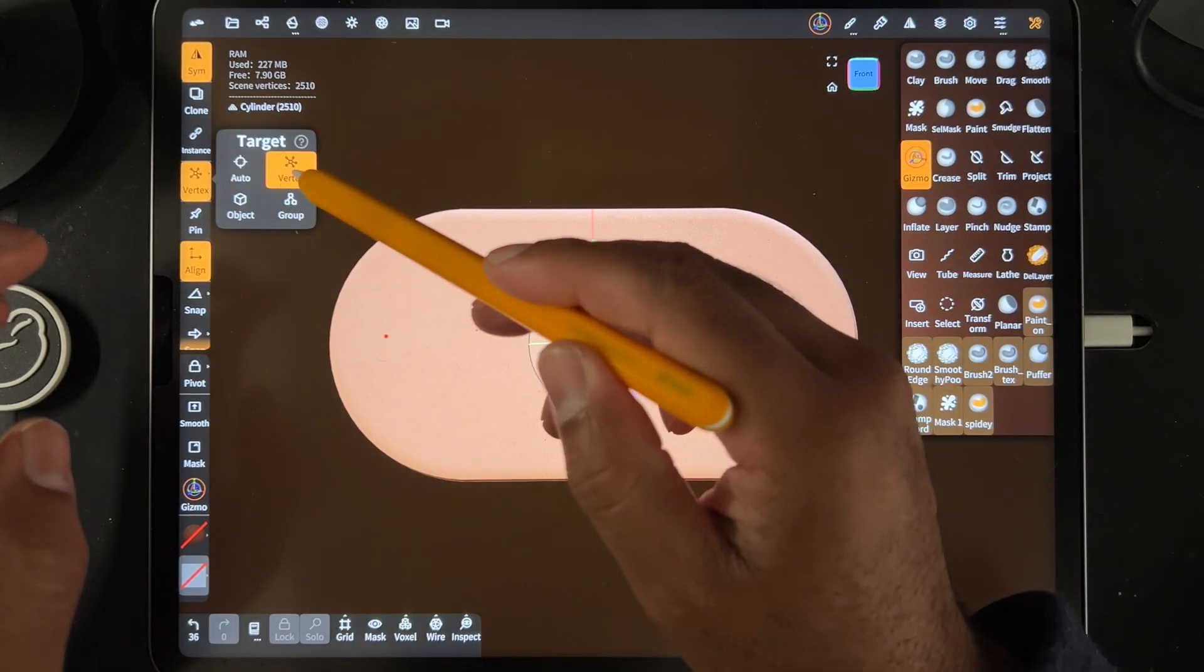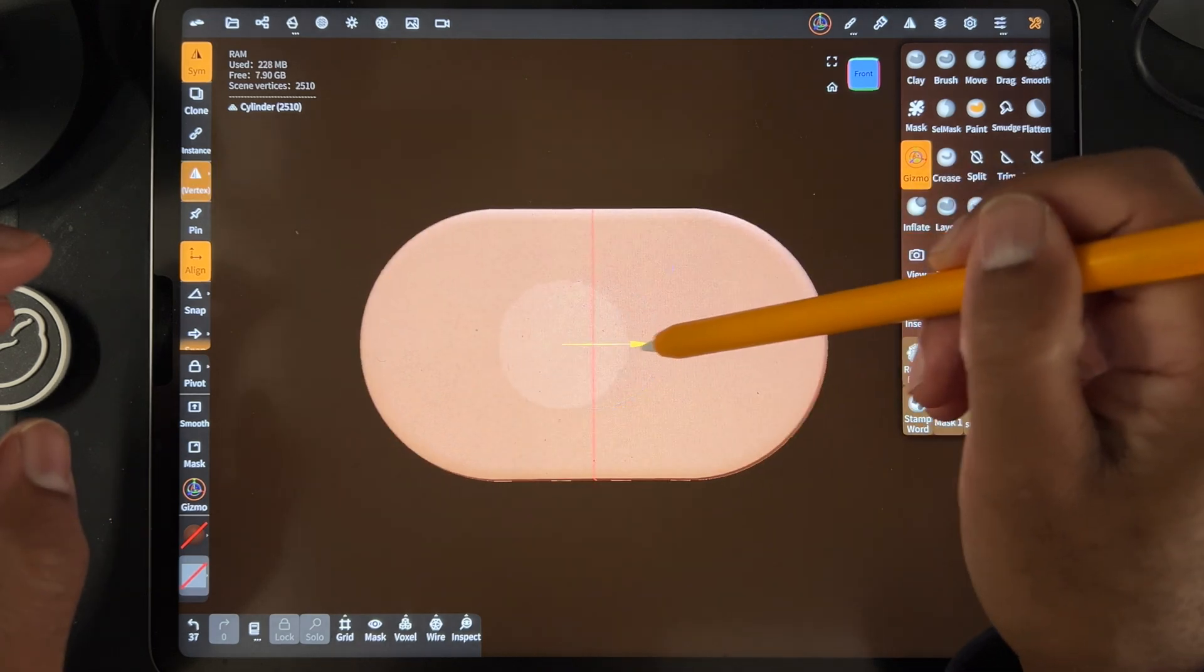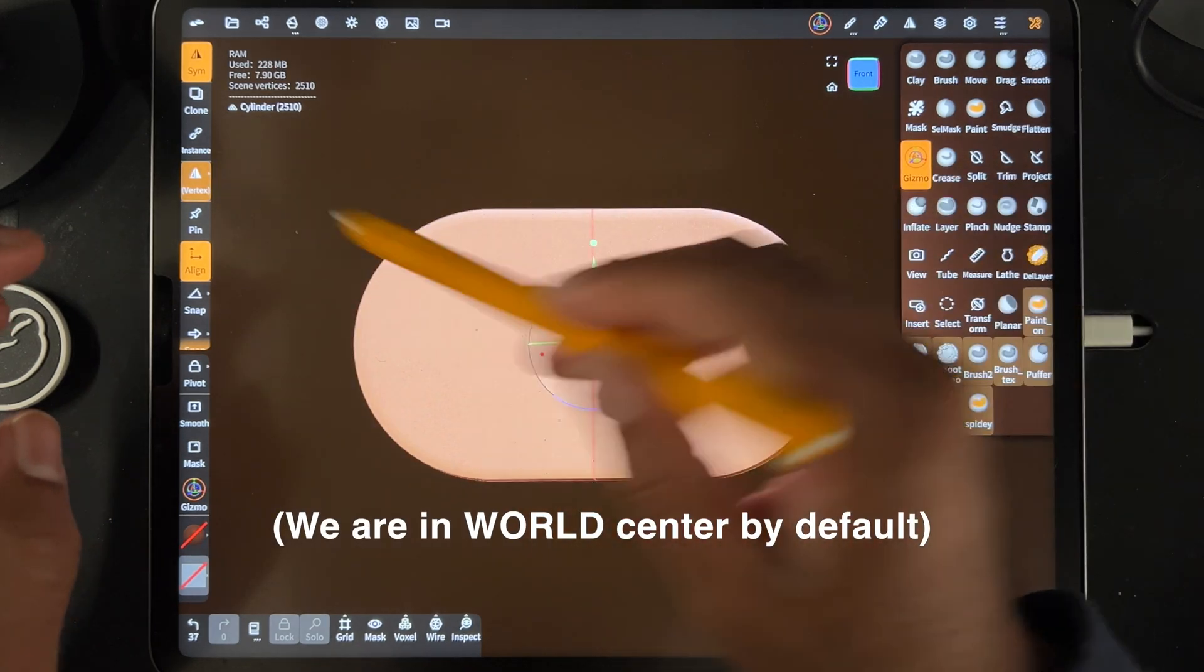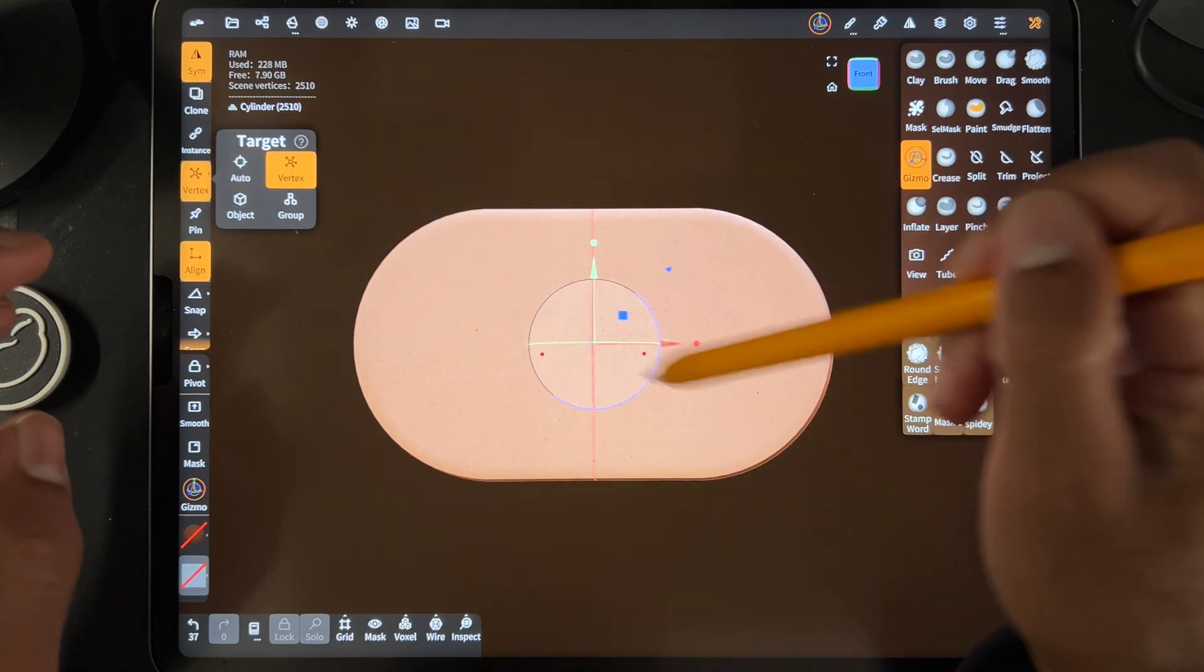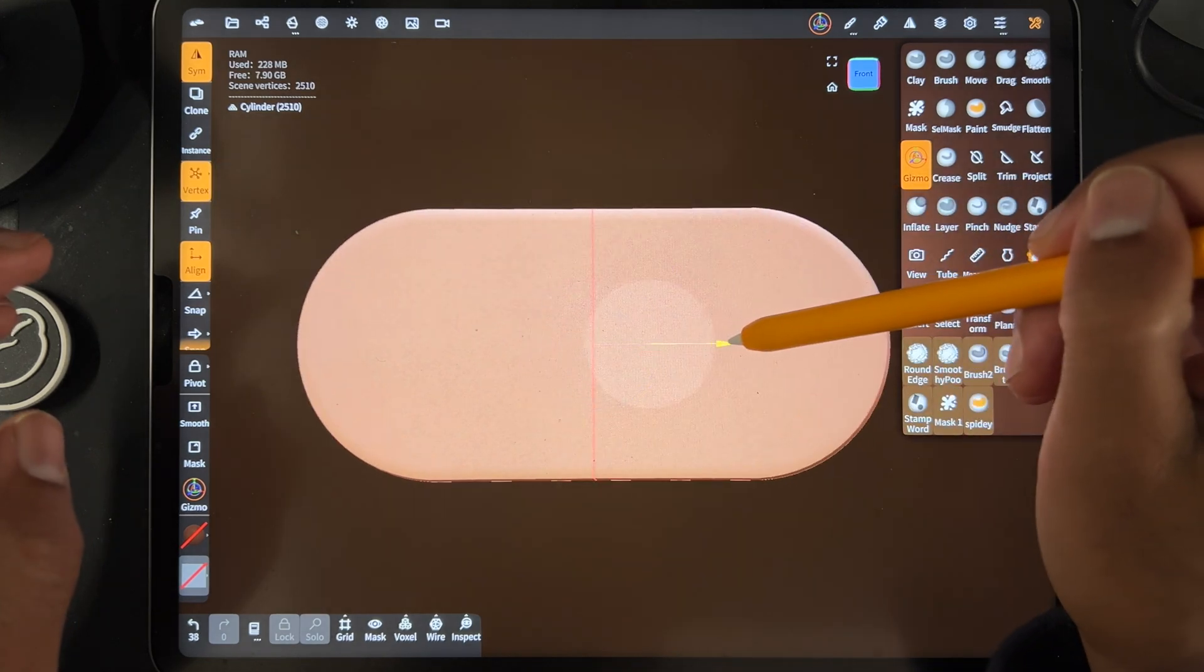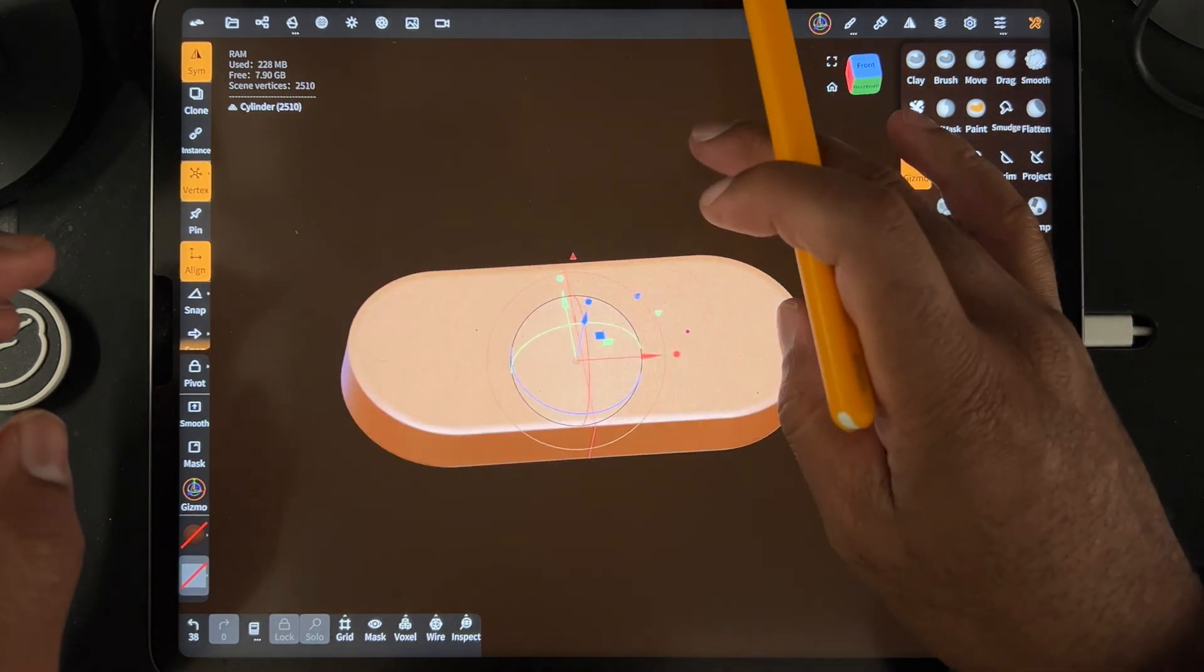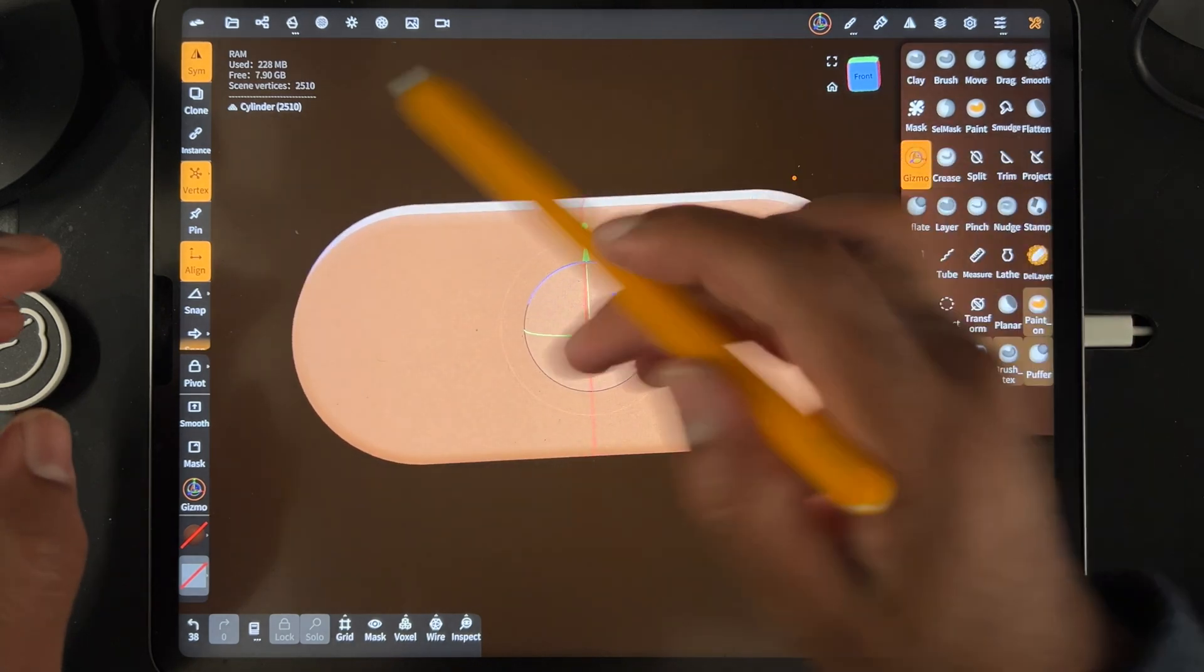Again, we're using vertex. If we change to auto, let's see what happens. Oh, I guess it stays the same, but I'm going to keep it on vertex. So now you can stretch it out and you can get some really cool shapes like that.